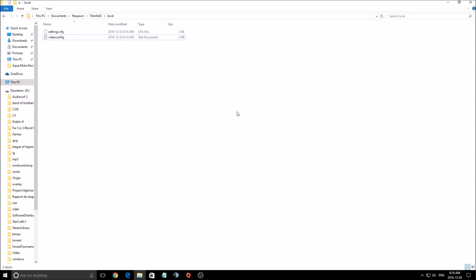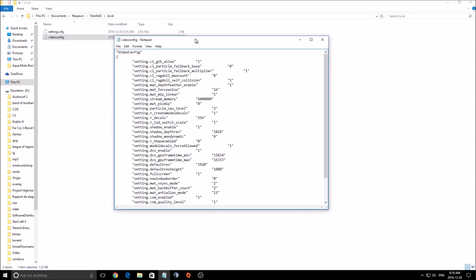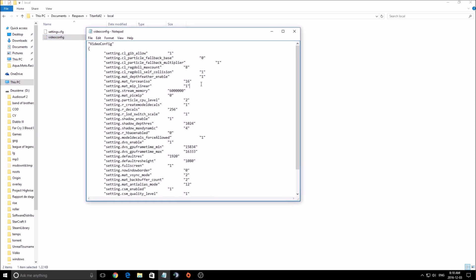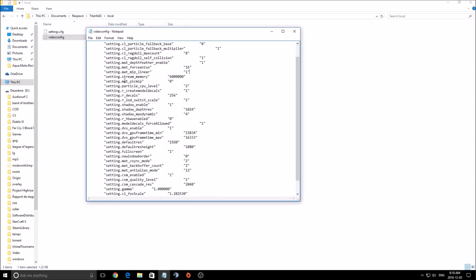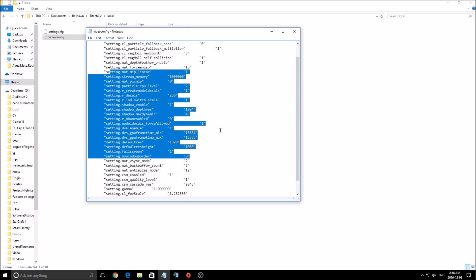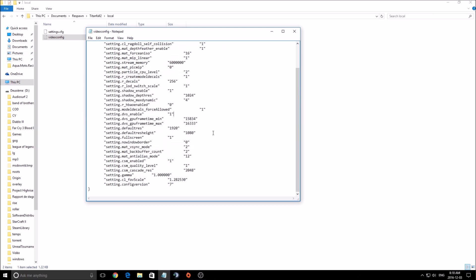First of all, you need to find the video config file. This file is normally in your users, document, respawn, Titanfall 2, local and after that video config. Double click on it and now you can see all the parameters that you can change in the game.